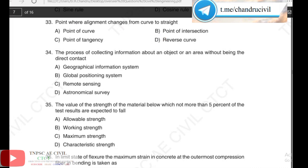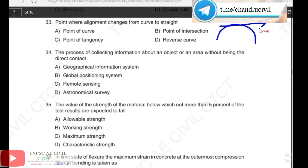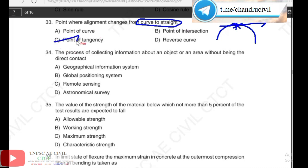Next, 33rd question: points where alignment changes from a curve to a straight — this is where the curve changes to a straight line. That point is called the point of tangency. The answer for question 33 is option C, point of tangency.